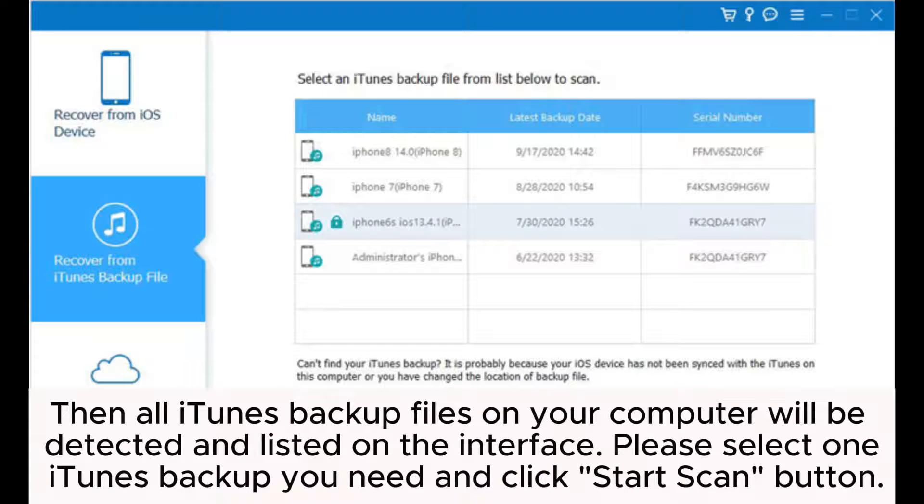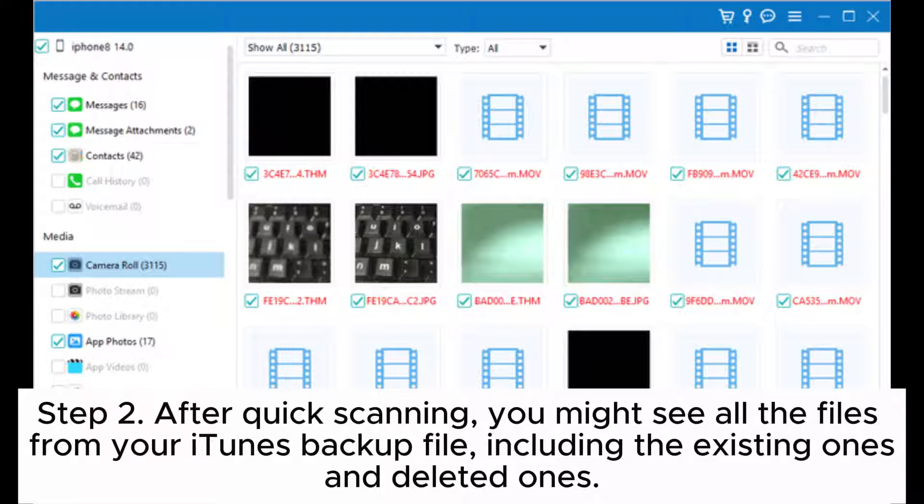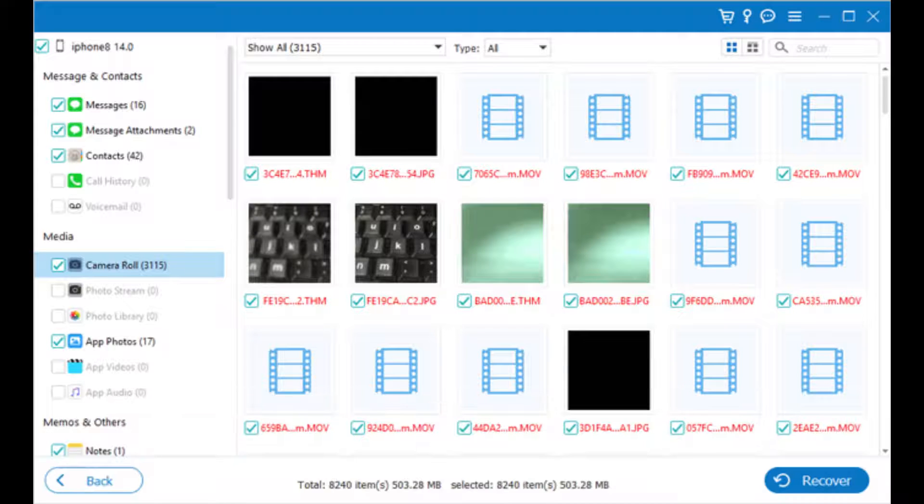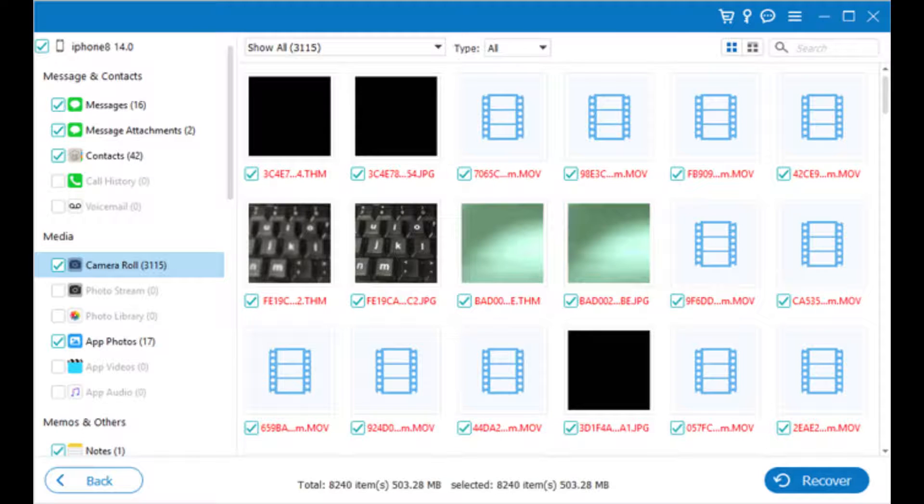Please select one iTunes backup you need and click 'Start Scan' button. Step two: After quick scanning, you will see all the files from your iTunes backup file including the existing ones and deleted ones. Simply select what you need and click 'Recover' button to save them on your computer in original format.